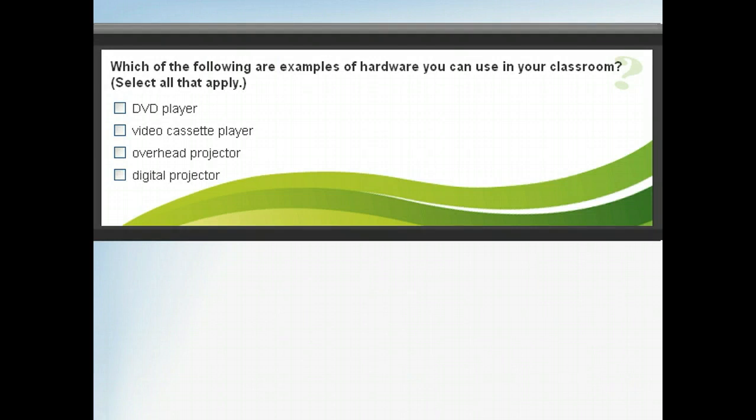Before we go any further, let's review what we've discussed so far about using hardware in the classroom. Answer this question and then click next to learn about more ways in which you can use software in the classroom.